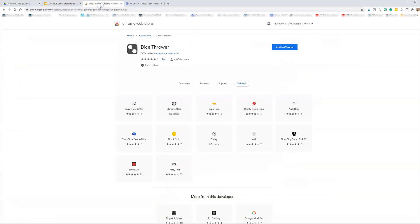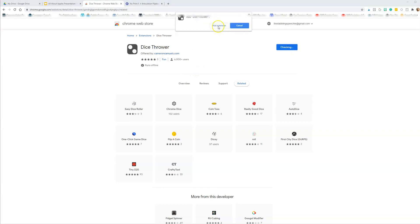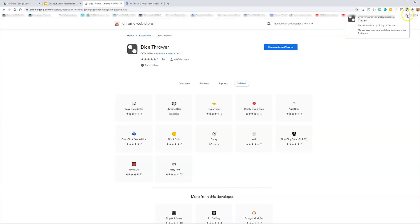This is a free Chrome extension. You're going to the Google Chrome Web Store, and it's going to take you here. Then in the search bar, you're going to look for 'Dice Thrower' and type it in. This will pop up and then you're going to add it as a Chrome extension.